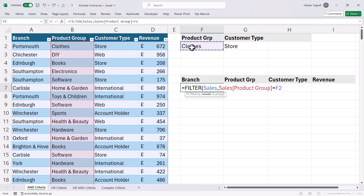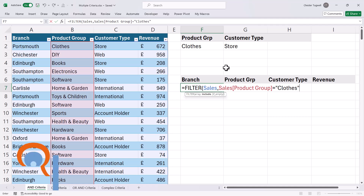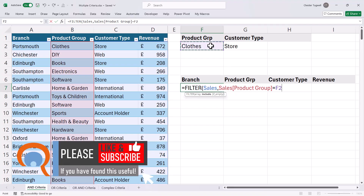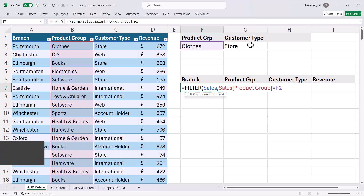I'm going to say that equals the value in cell F2. If you haven't got your criteria in a cell, you could just type it in, but if it's a text value it needs to go in quotation marks. I find it easier to have the criteria in a cell. Now because I've got AND criteria — the record must meet both criteria — that's AND criteria.